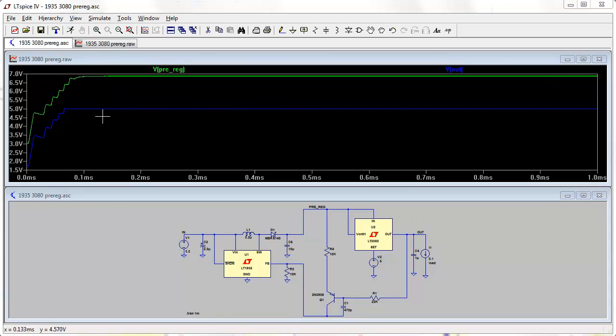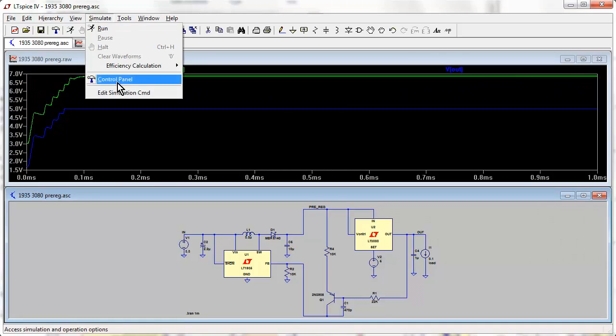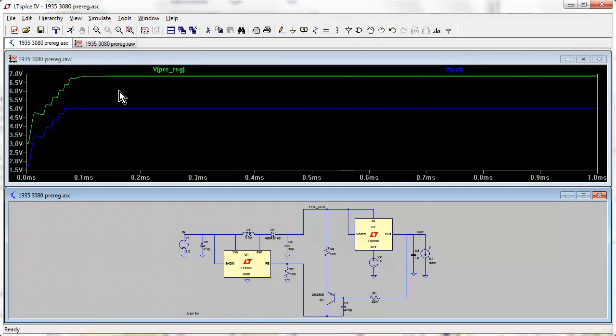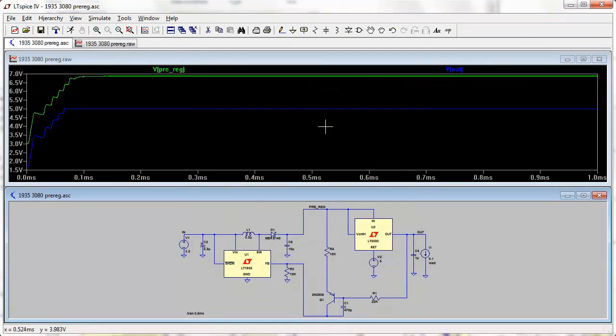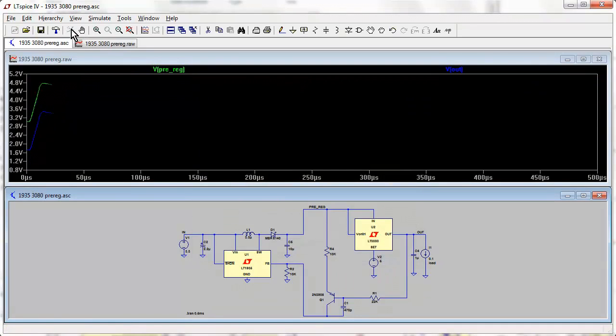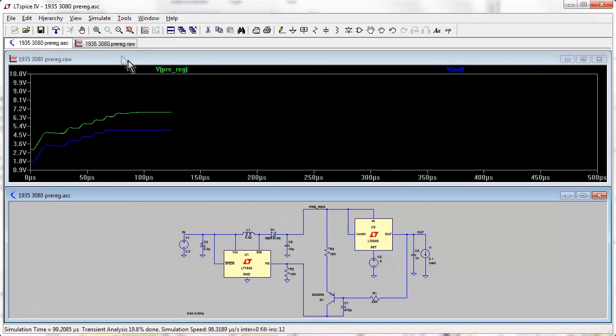So we don't need to run all that simulation time because that'll take some time. So we can knock that down to, let's say knock it down to 0.5 milliseconds or thereabouts.